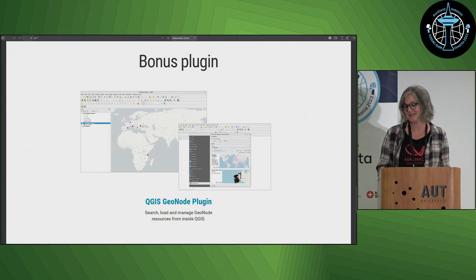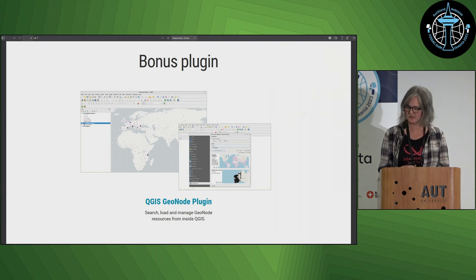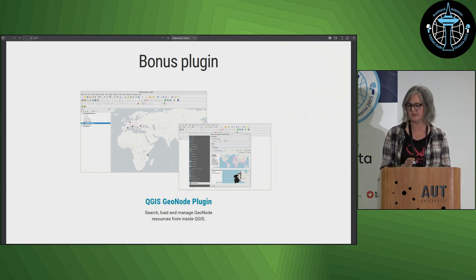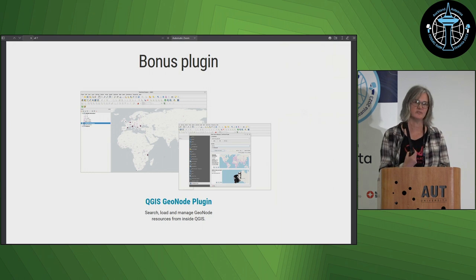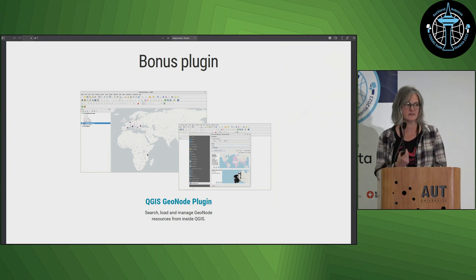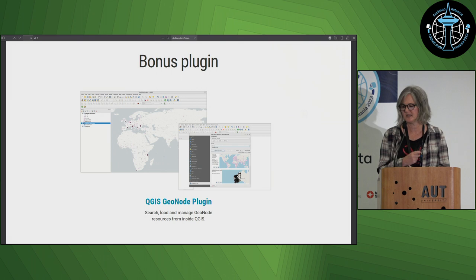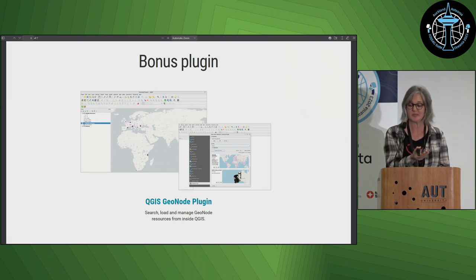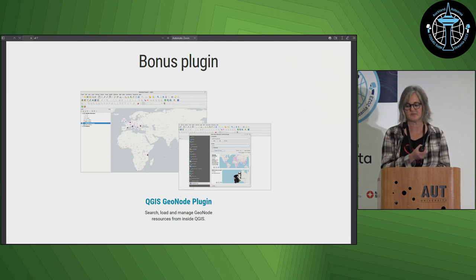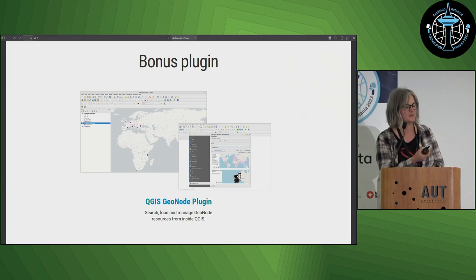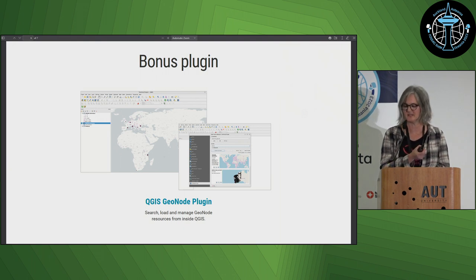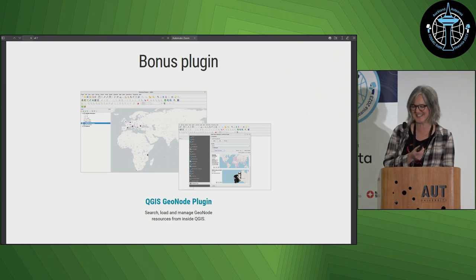There's a QGIS GeoNode plugin available that allows you to preview all your data directly in QGIS. You can pull your layers down as WFS or WMS, style them, and push stuff directly back up with the styles from QGIS. We're fairly new to playing around with this plugin and found a few things are a little bit buggy, but that could be my implementation as much as it could be the plugin.